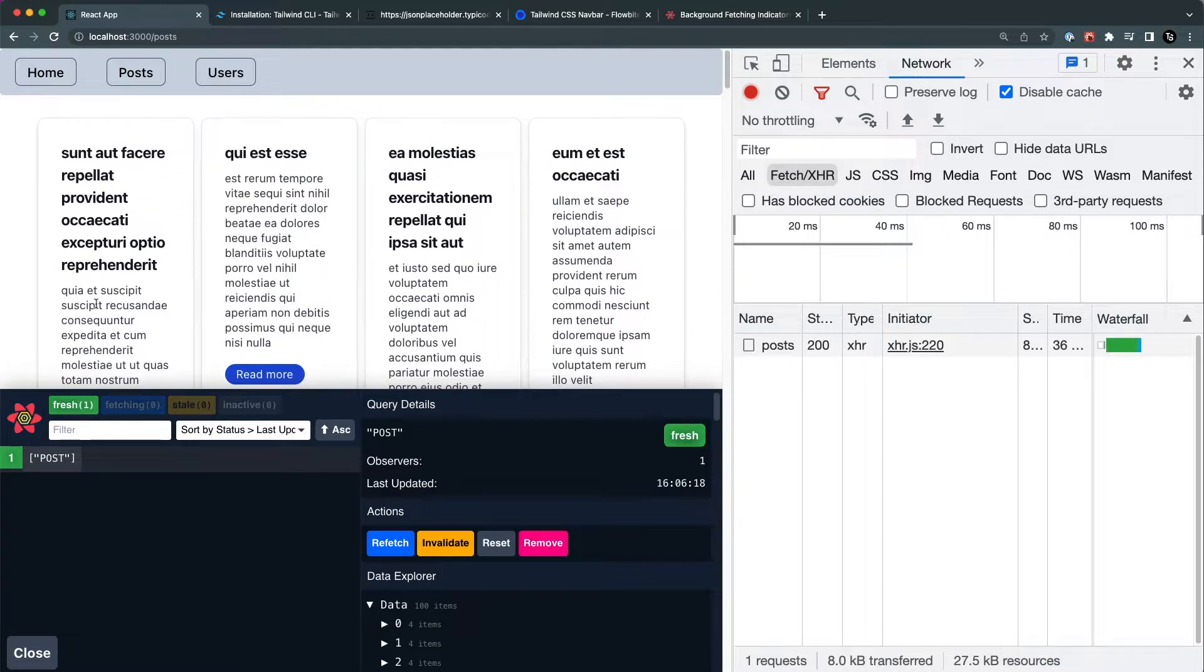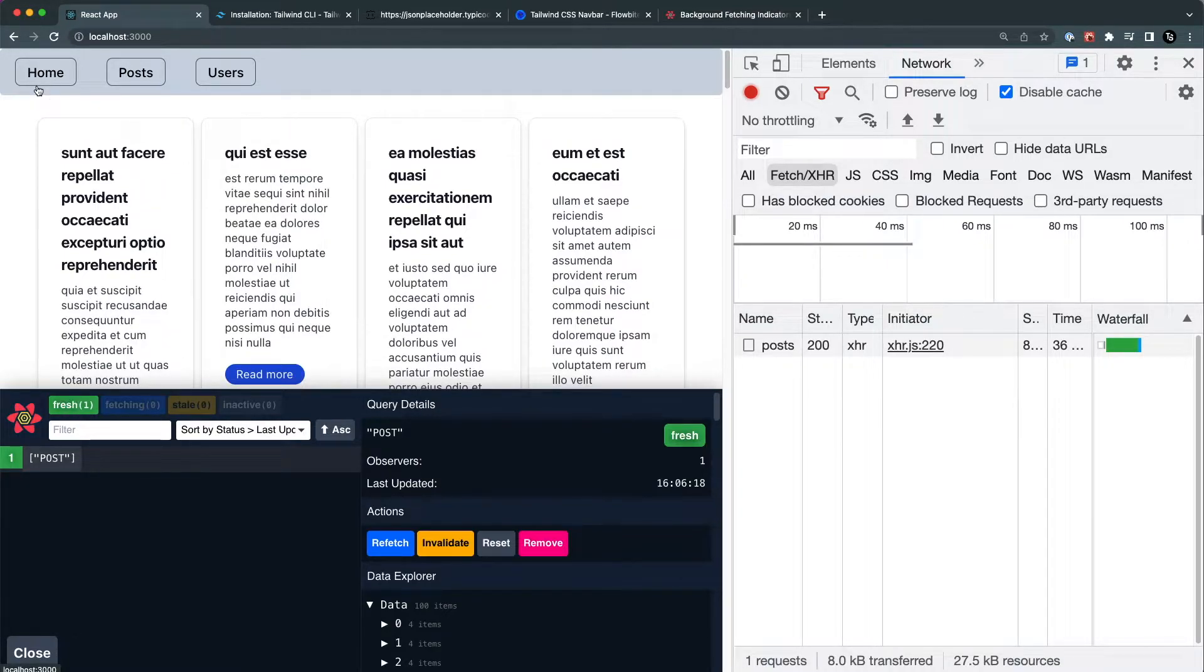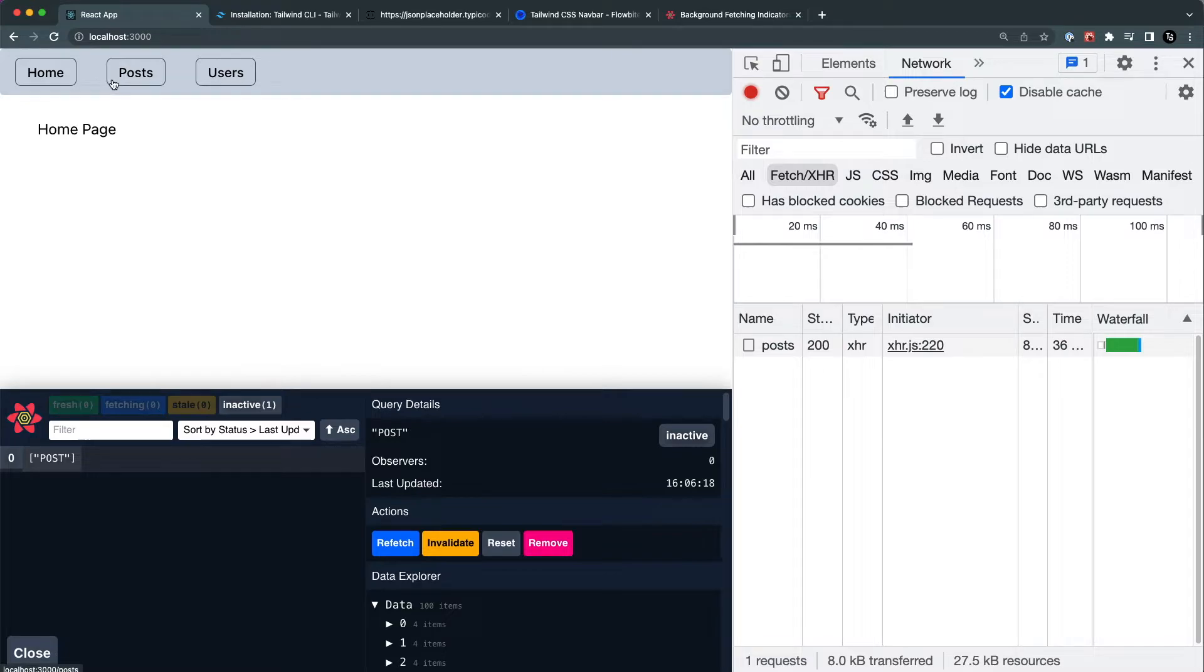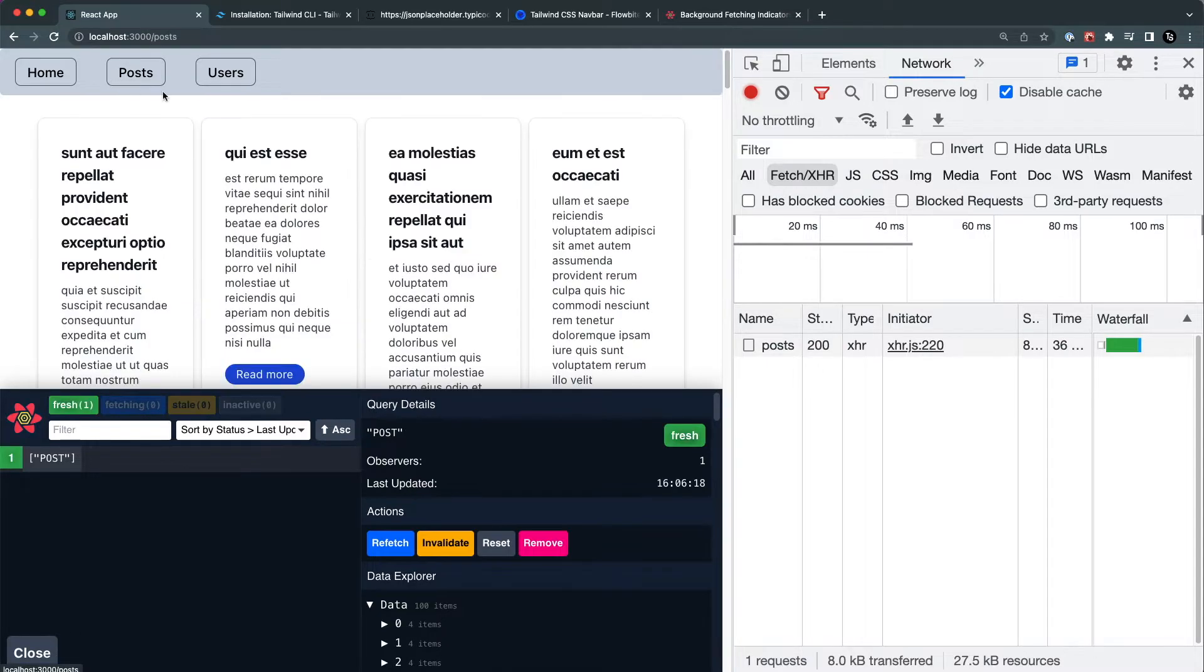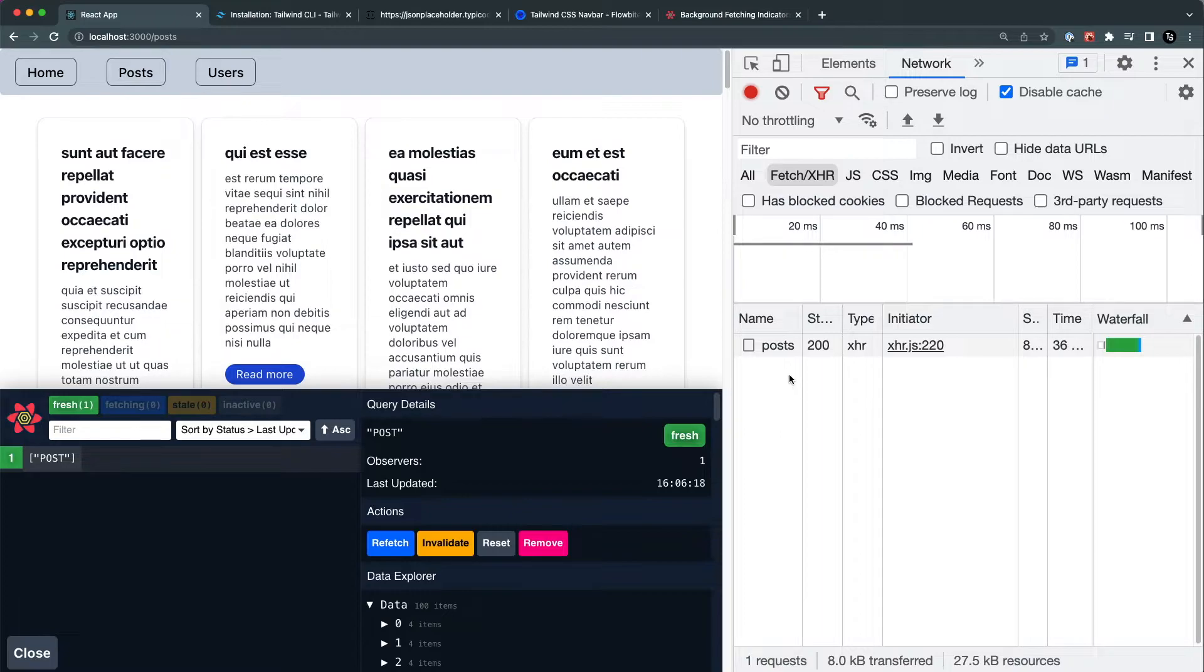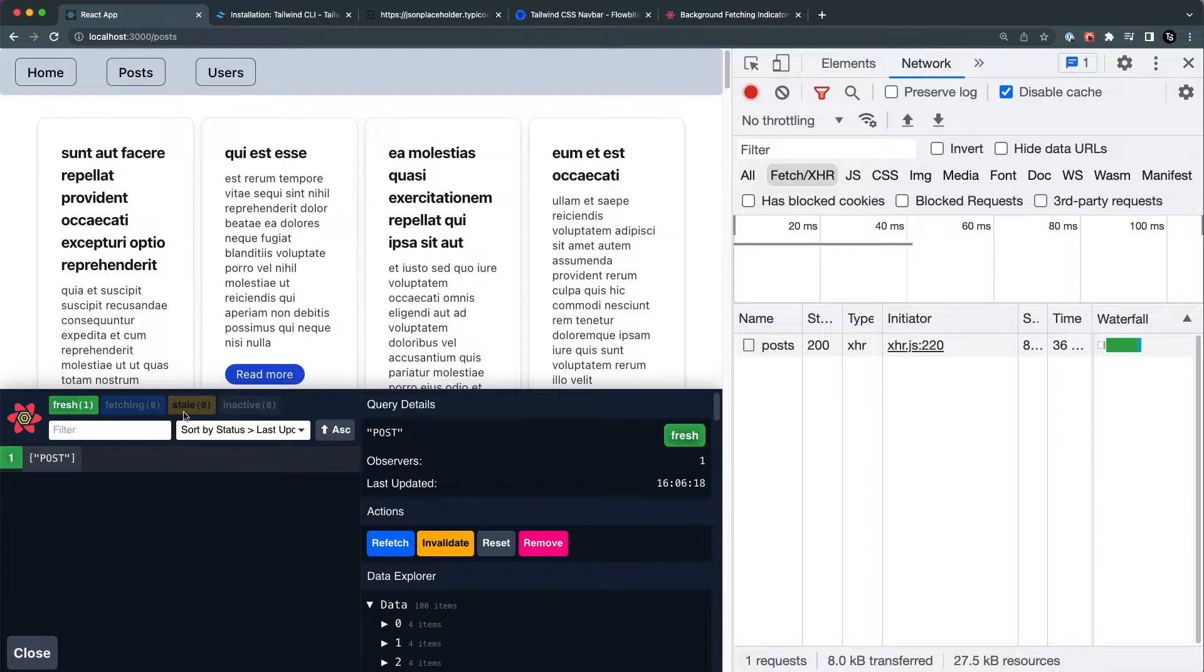This will stay in the fresh condition instead of the stale for 30 seconds, and then it will go to the stale. But before that, when I go back to the home page and come back to the posts, you can see no more network requests are made. Once the 30 seconds are passed, the data will be in stale condition so then new data will be fetched from the API.